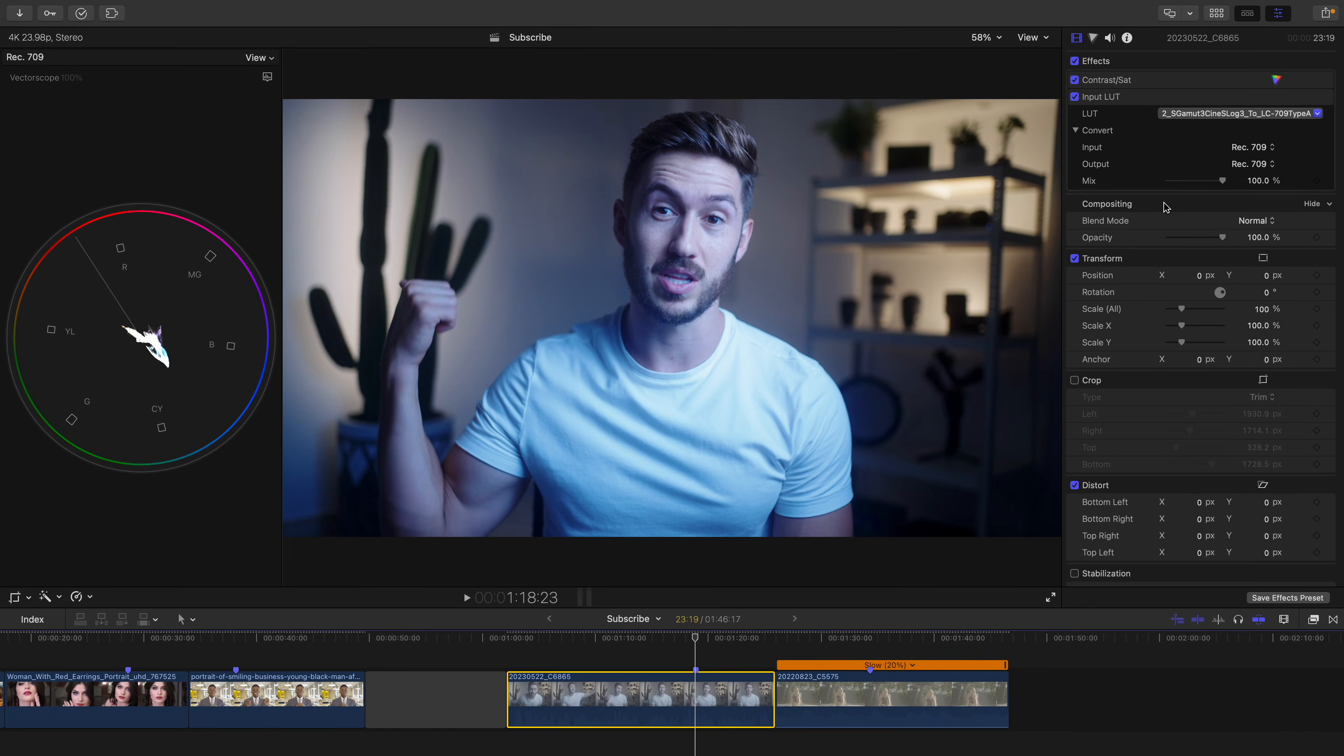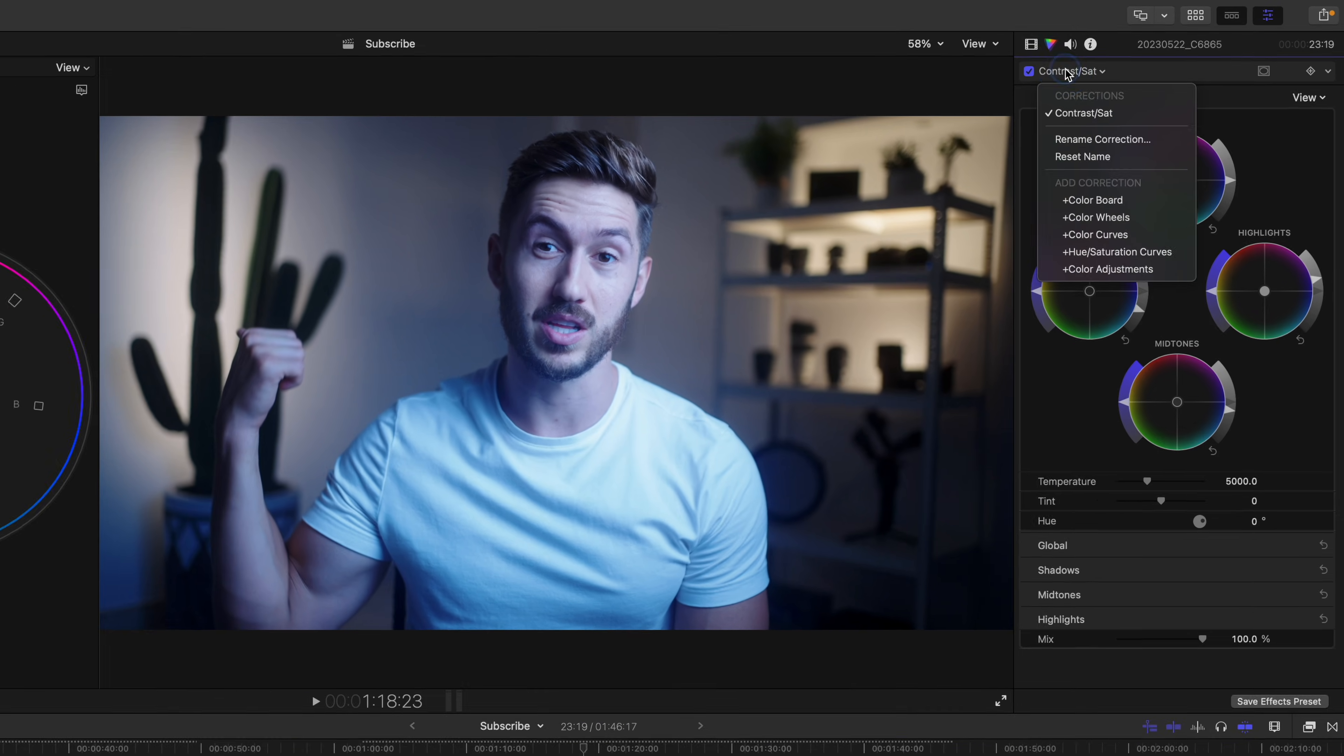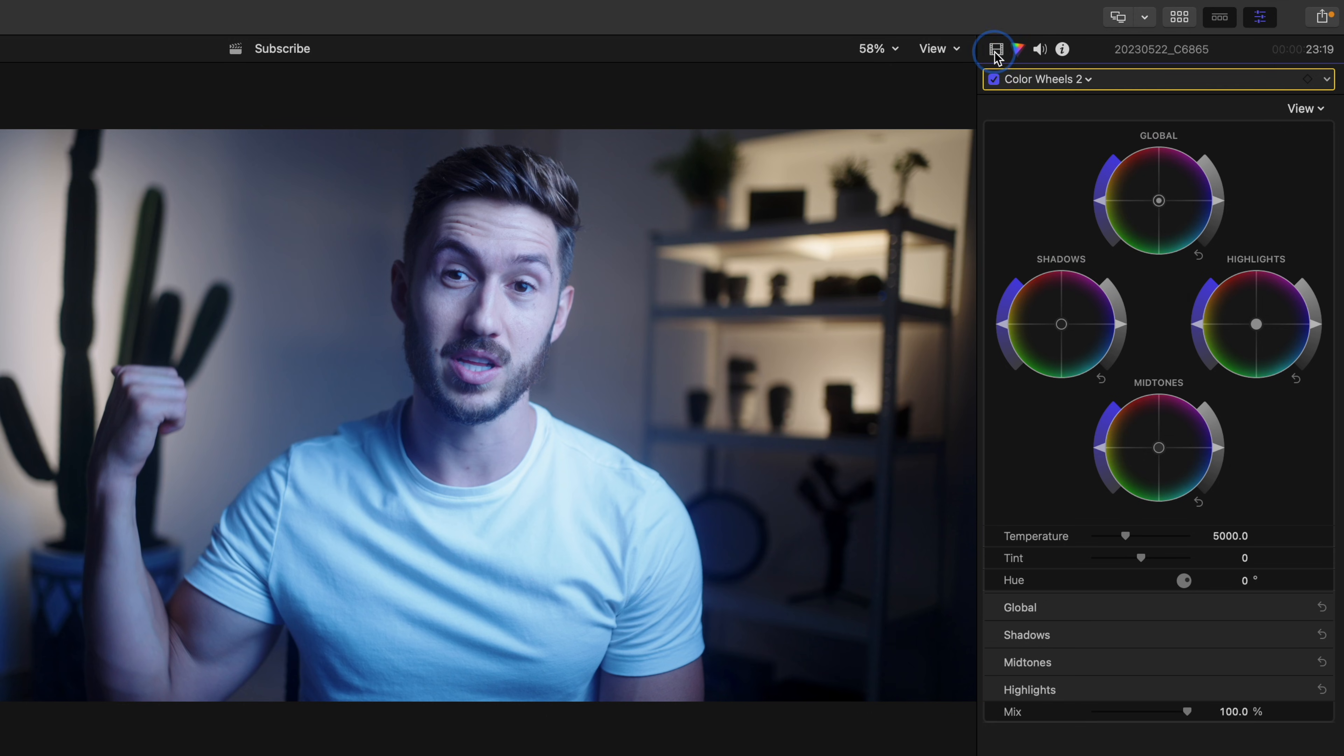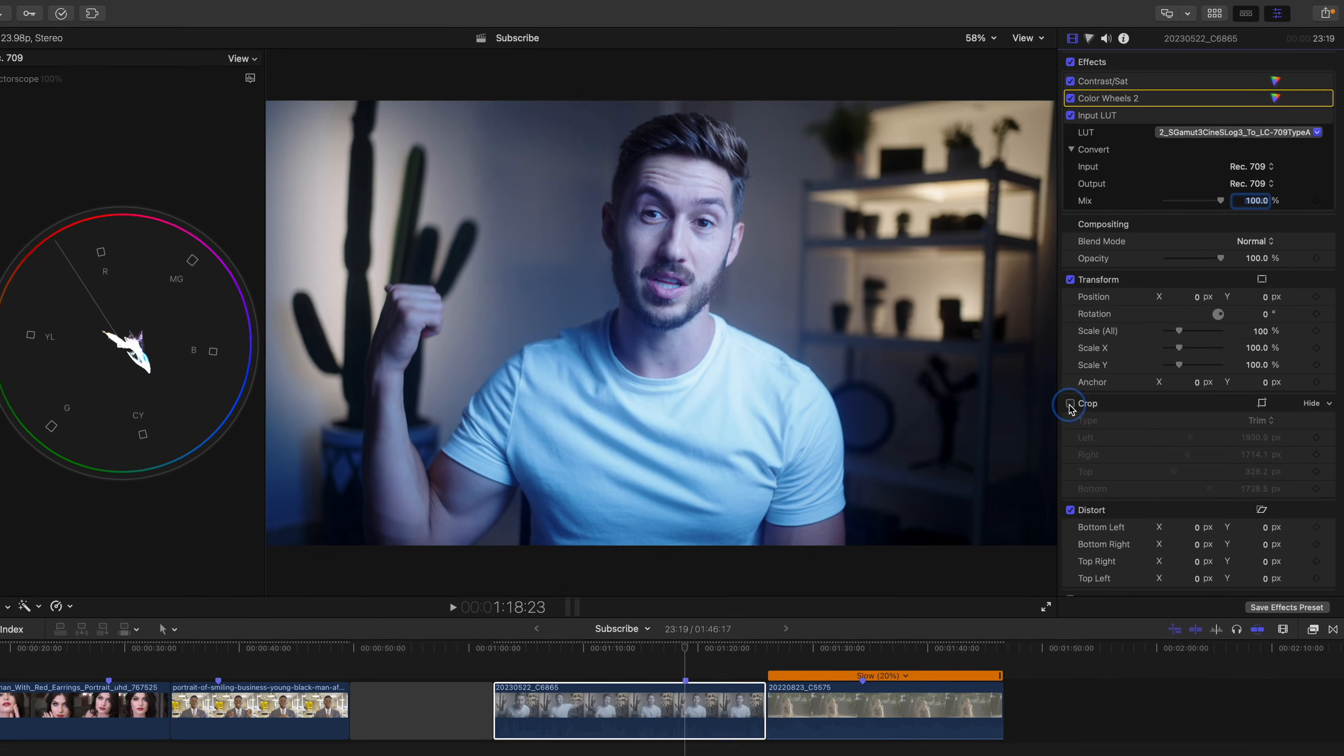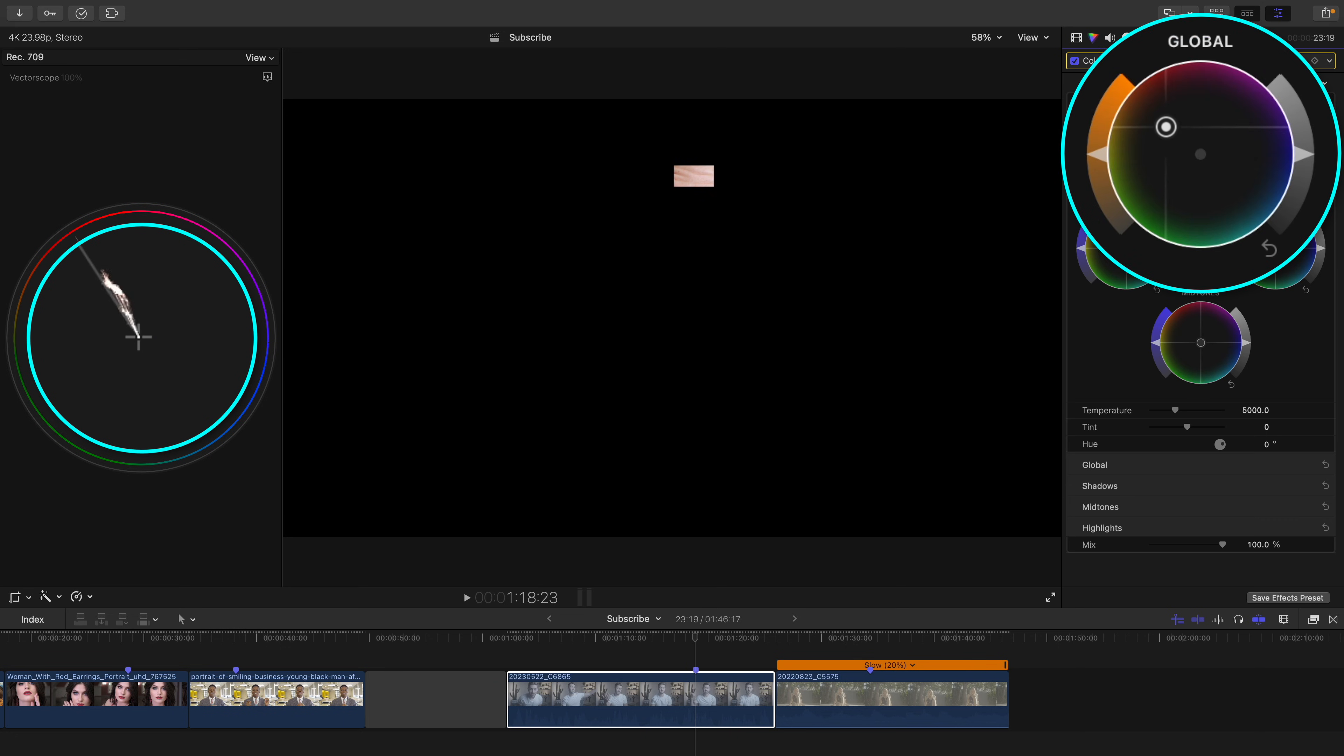With log footage, it's usually as simple as adding a color wheels, placing it before the input LUT, turning on our crop, and swinging our global hue slider away from the blue until the skin is on the skin tone line.